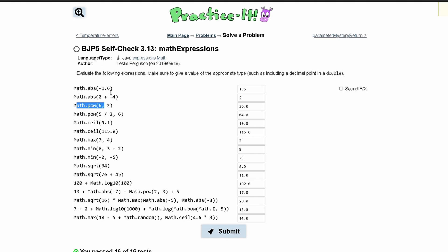Math.abs is basically taking a number inside of it and making it the absolute value, so we'll have 1.6 here. The next one we have 2 plus negative 4, so we're going to get negative 4. Then we have Math.abs and this is going to give us 2.